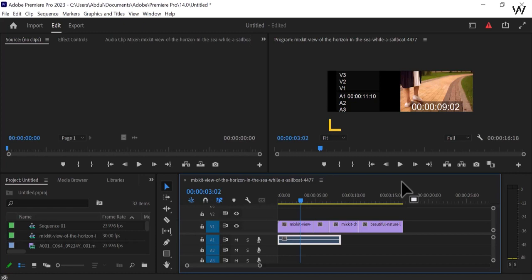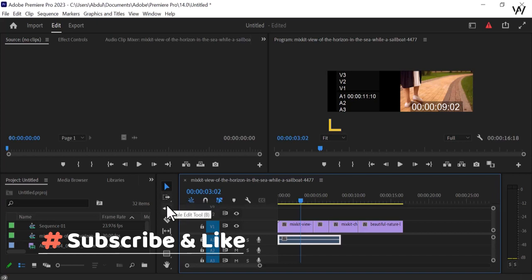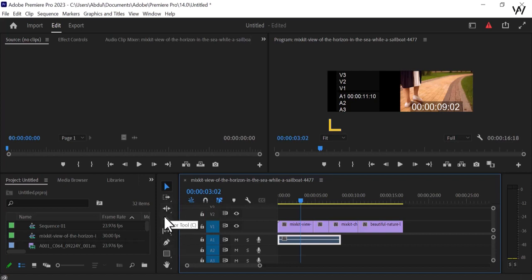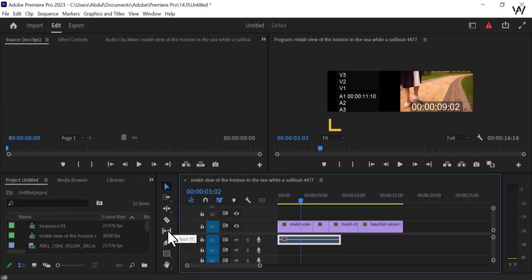Hello and welcome to the new class. This class is about the tools that are present in this area of Adobe Premiere Pro. You can see a lot of tools are there and these tools are very useful while we are working on the timeline. These tools are for cutting, splitting, tracking, ripple edit, slip tool, pen tool, typography, and writing captions. You can use a lot of tools there.